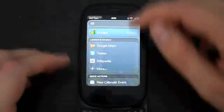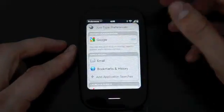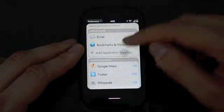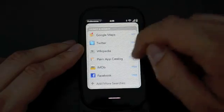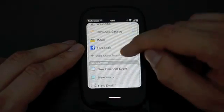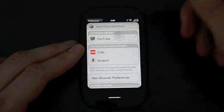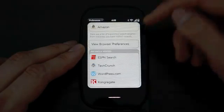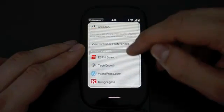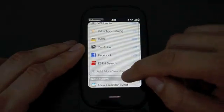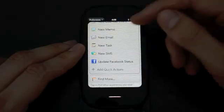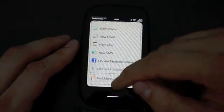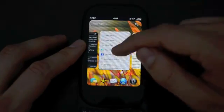In the Just Type preferences, you can change your default search engine and choose which applications appear. You can customize which apps are in Launch and Search - if I never use IMDB, I can remove it. You can add more searches like YouTube. Another neat thing is when you go to a recognized website, you can add custom searches. When I went to ESPN search, I got a notification that direct search is available. You can also choose which Quick Actions show up. It's a little confusing at first, but once you get used to it, it's pretty cool.